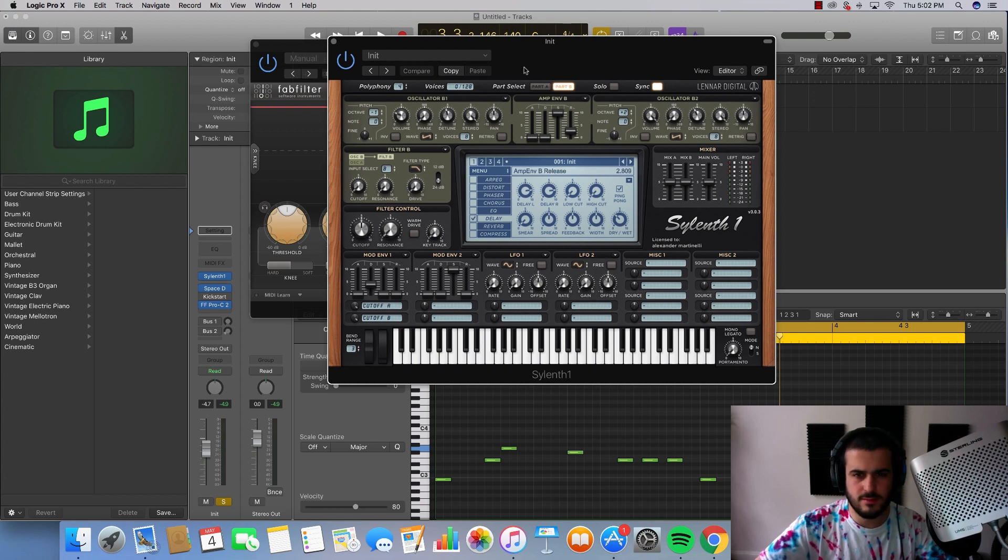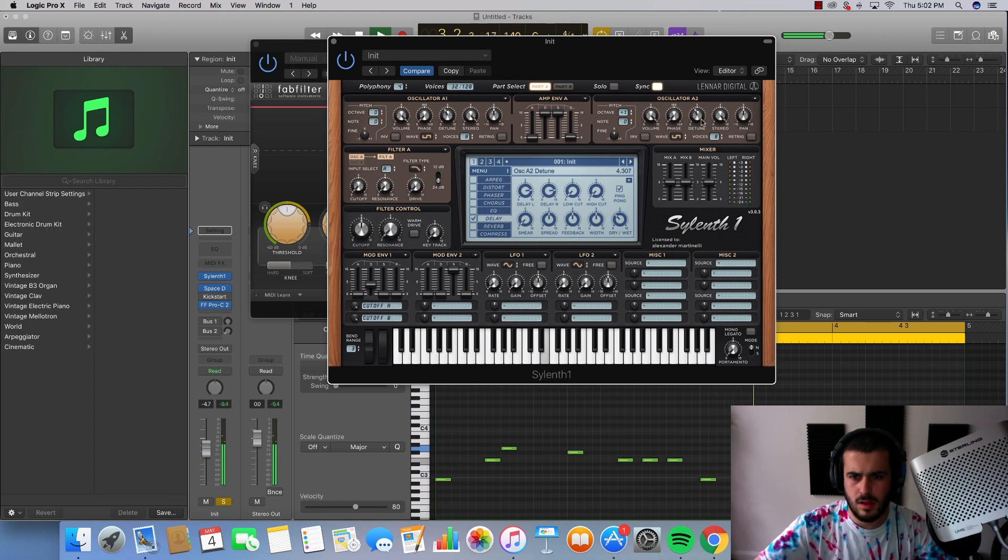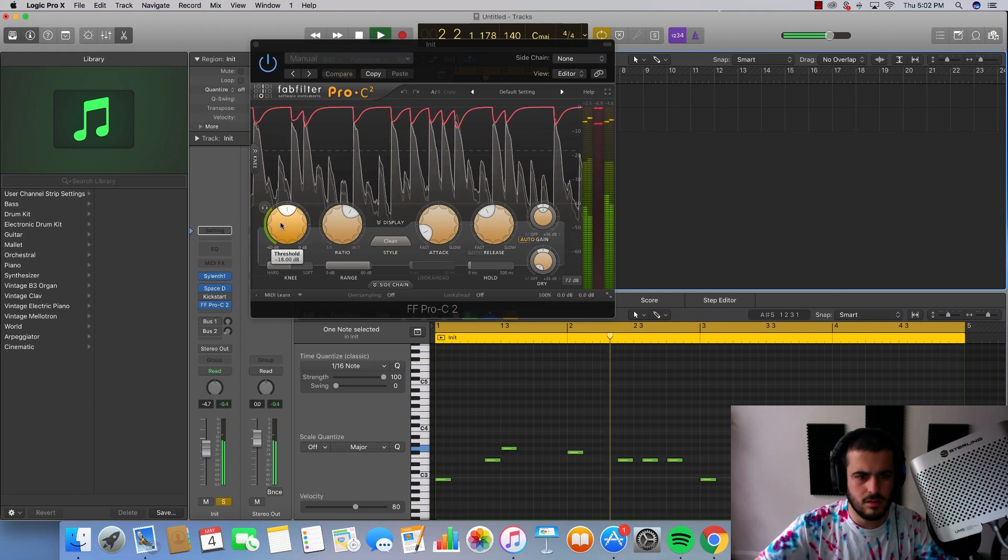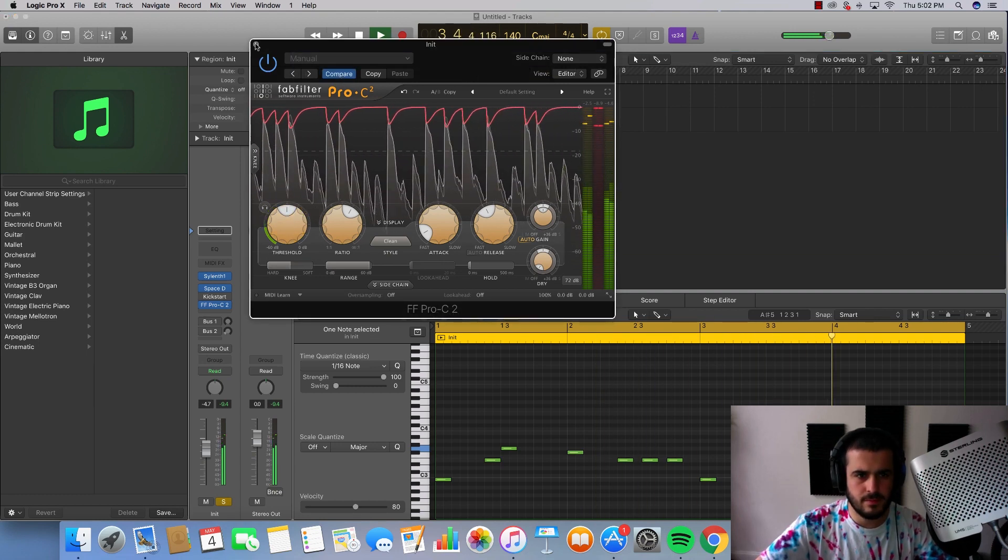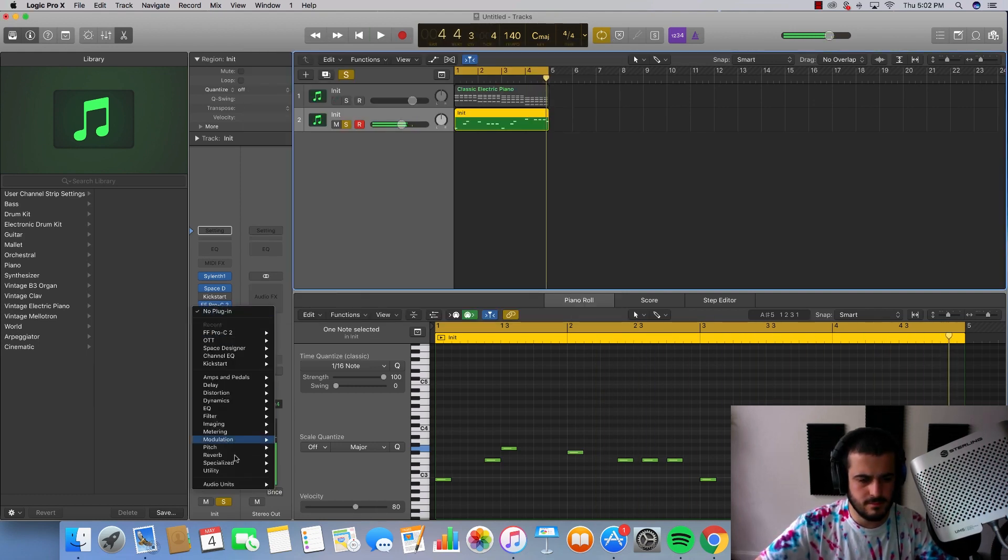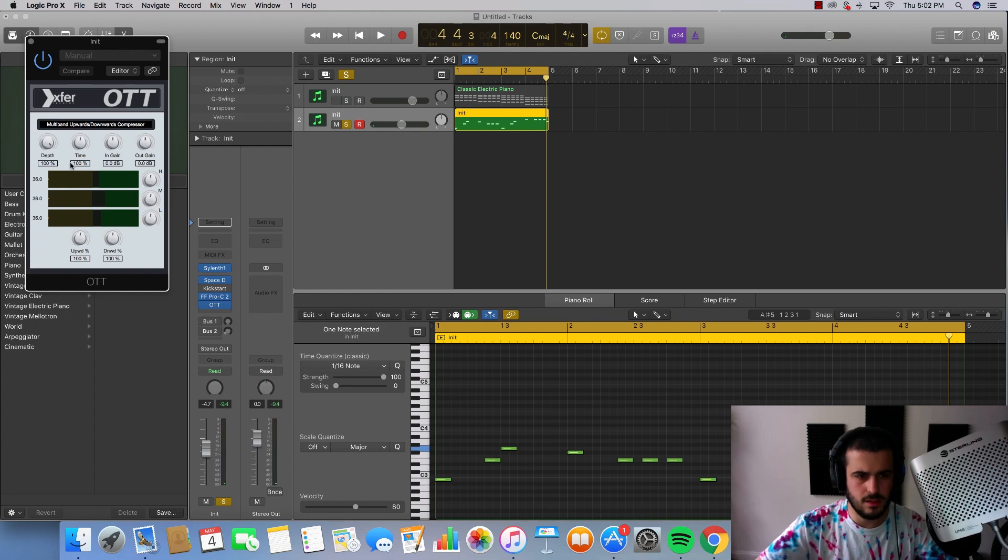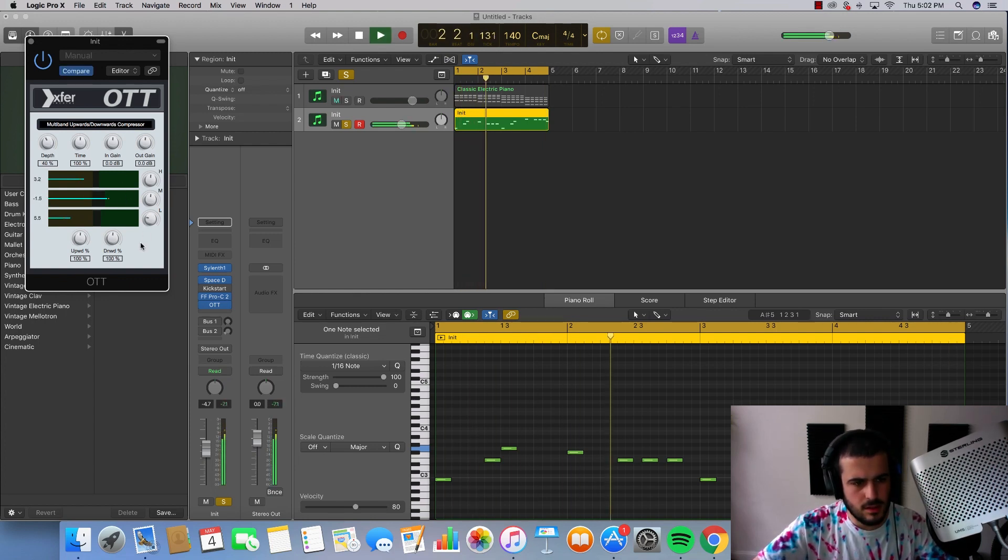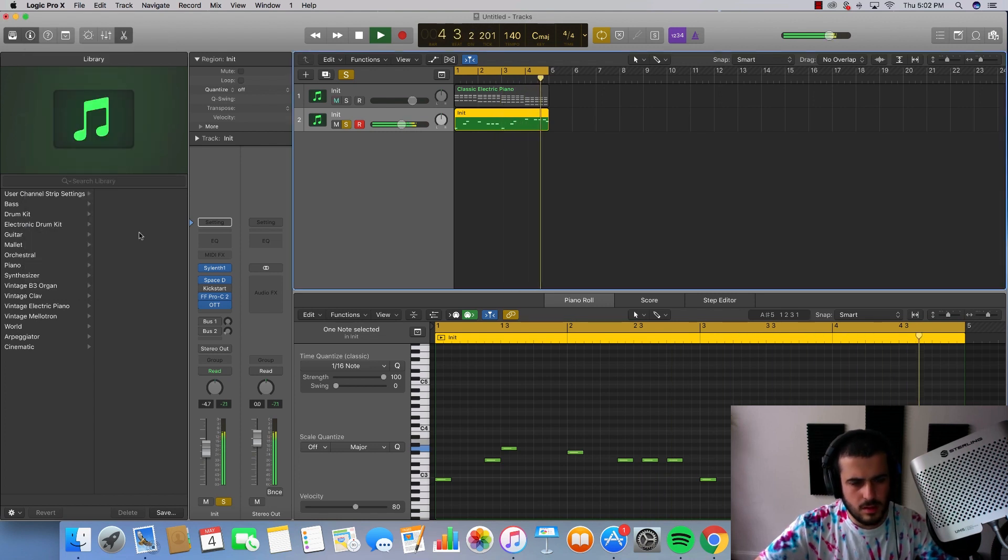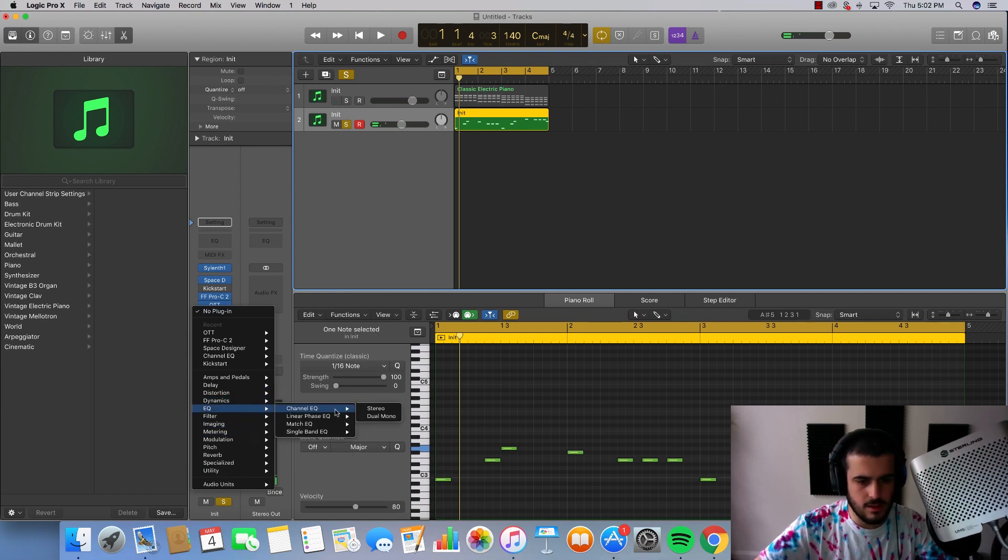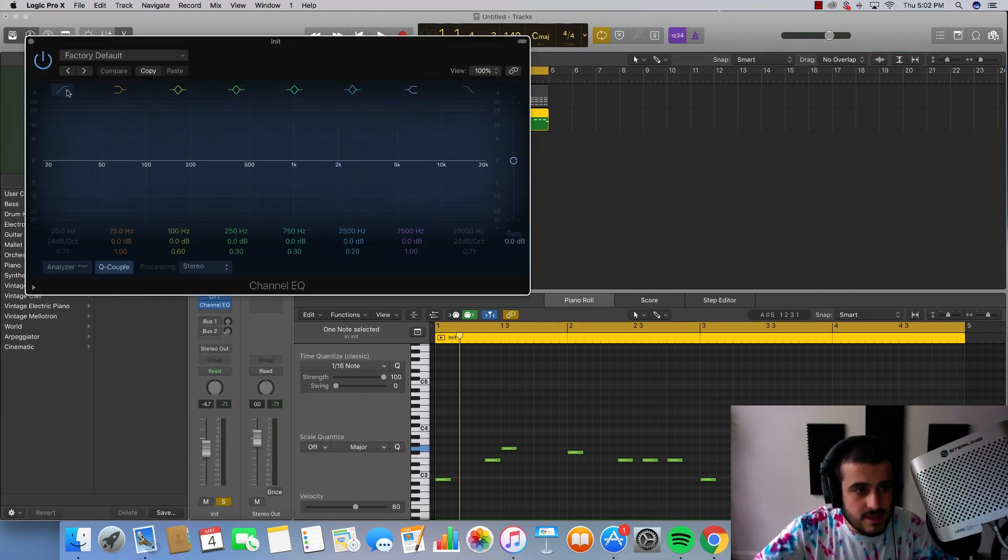But I want to come back into here. Like this. So let's go into our EQ and cut out those lows and see what these sound like.